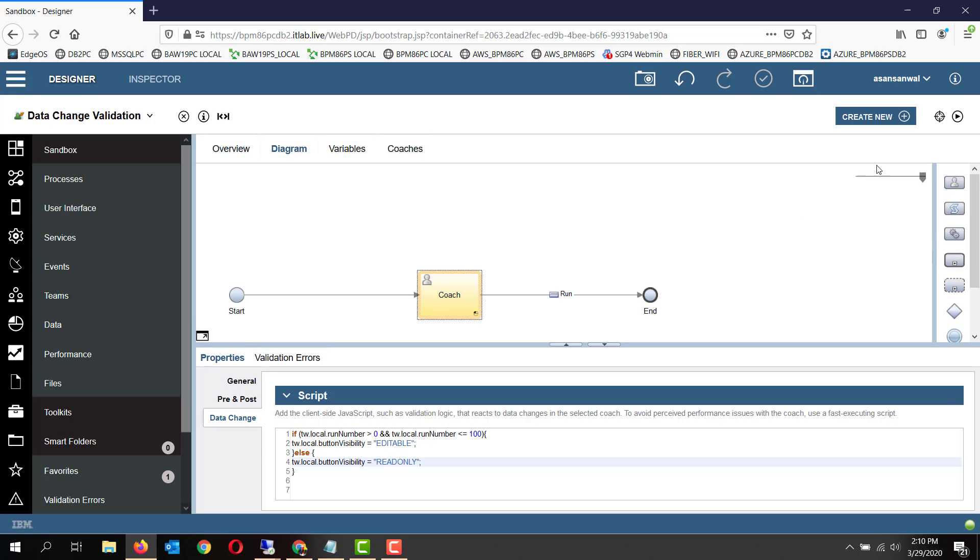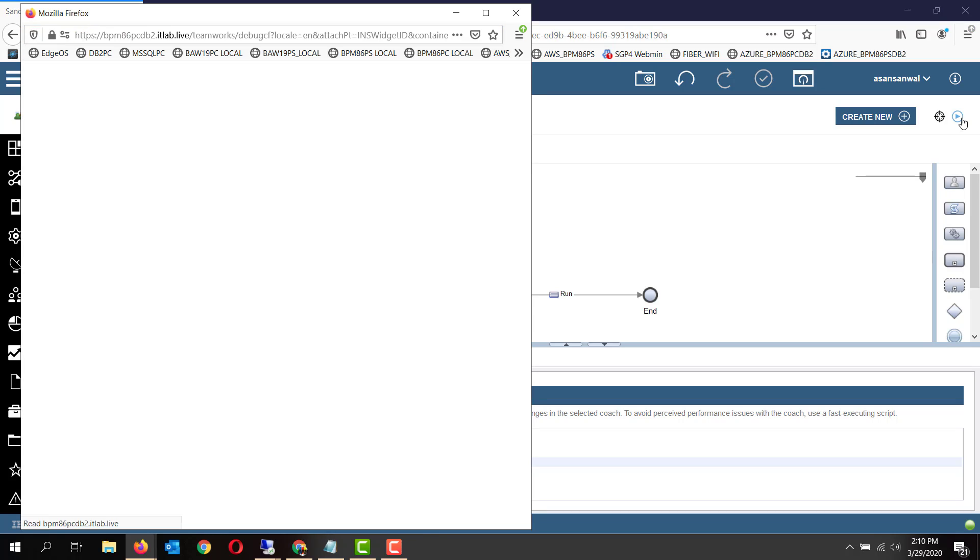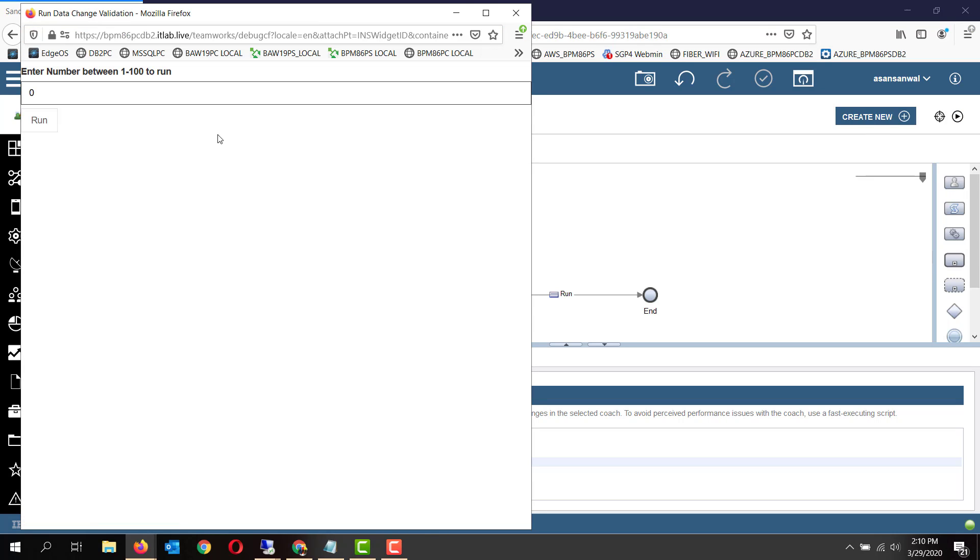For example, we want to limit a user's ability to enter a number between one and hundred. If they enter something less than one or more than 100, then we don't want to enable the run button. As you can see, we started off with the disabled run button. If you enter a valid value, which is 60.